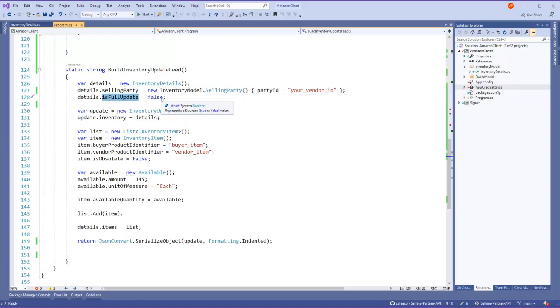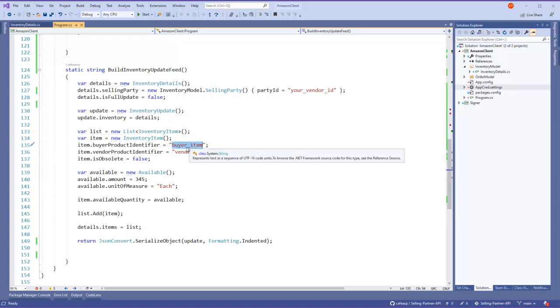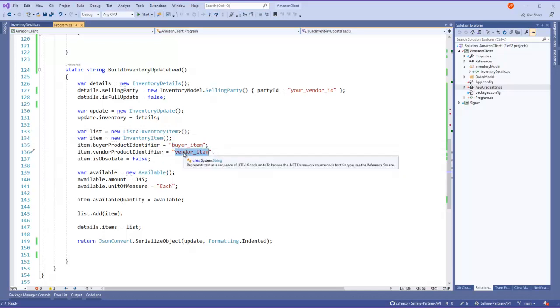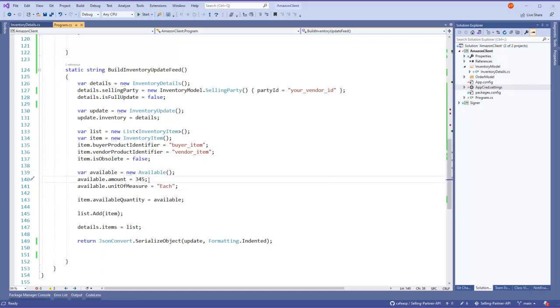But you can see here there's your ID for the selling party, and it's a full update. That depends on you, I just set it to false in this case. And you're gonna need a list of items. In this case I only have one.